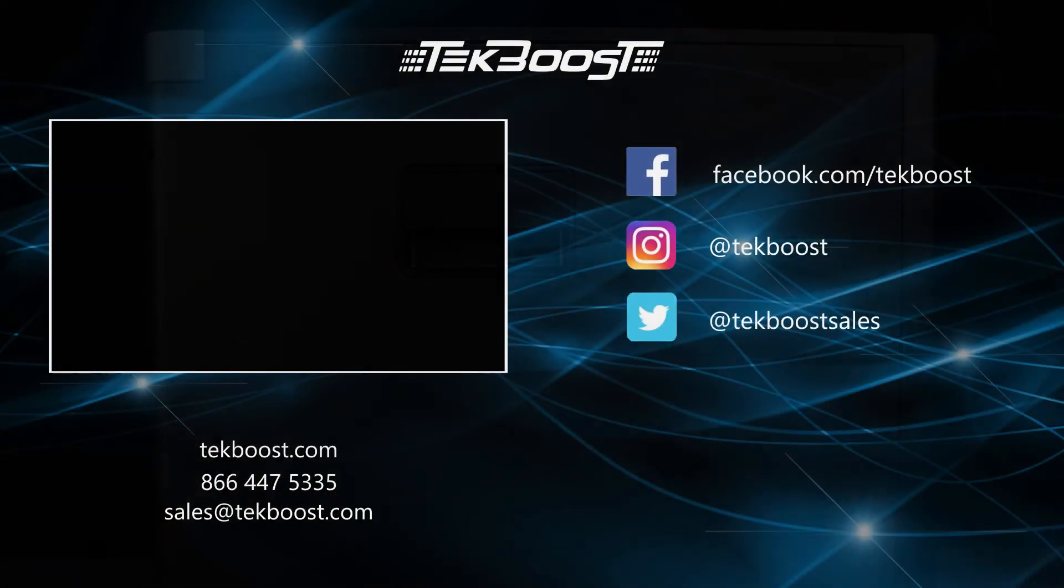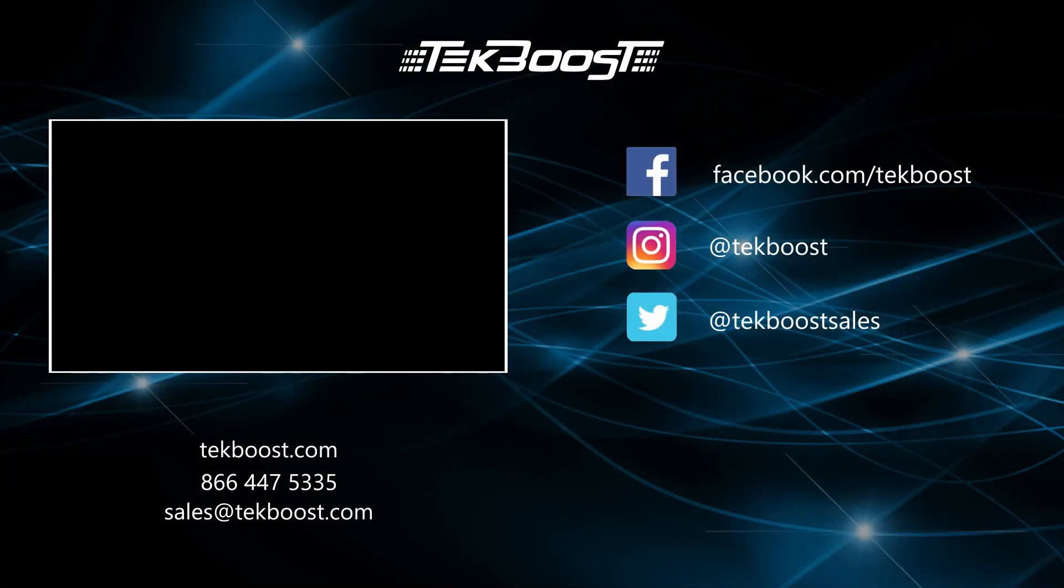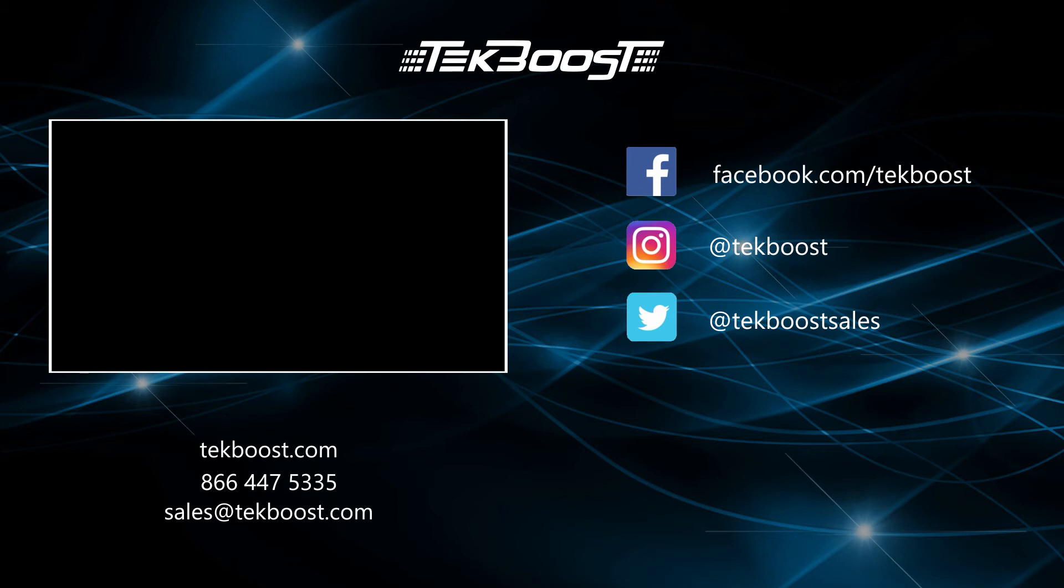If you found this video helpful, please hit the like and subscribe buttons below, and be sure to visit techboost.com to take advantage of our great deals on all your IT hardware needs.